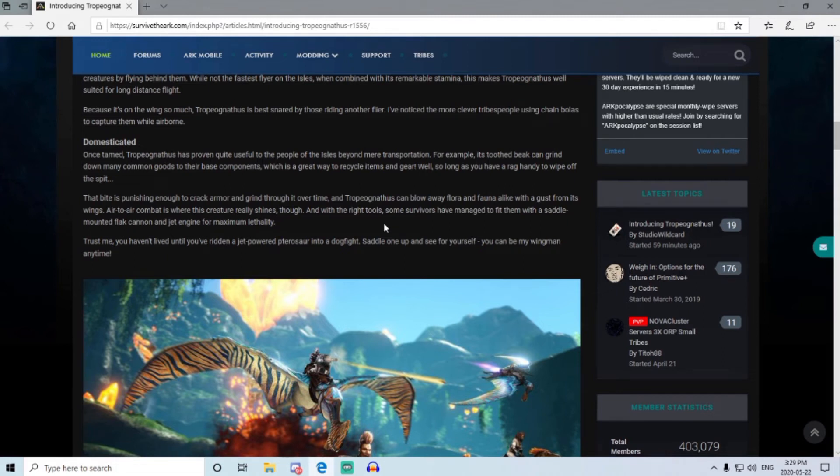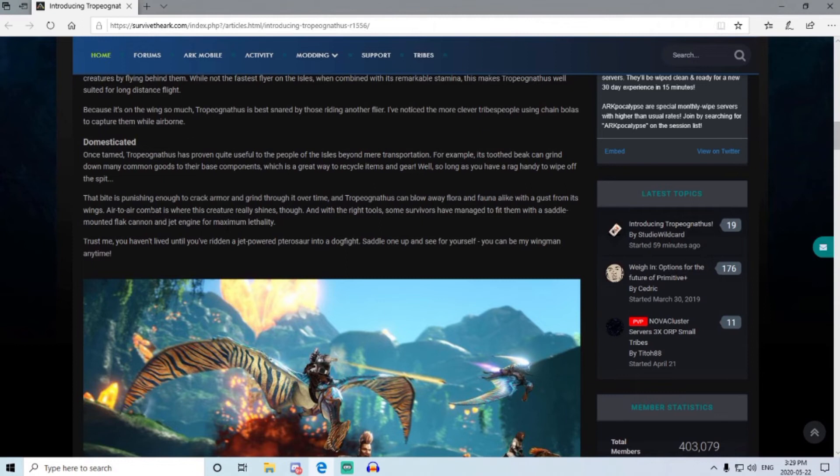And whether it collects berries, that'll be one thing to find out, but it can at least blow everything away. Now here's something that's really unique about this thing: its air-to-air combat. With this creature, it really shines, and with the right tools, some survivors have managed to fit them with a saddle-mounted flat cannon and jet engine for maximum lethality.